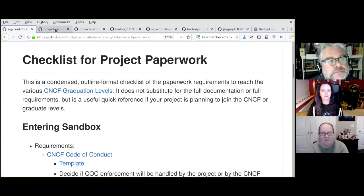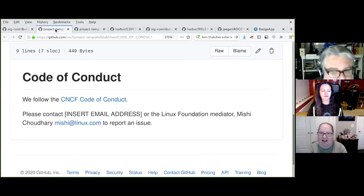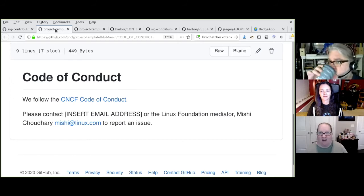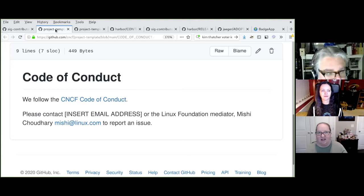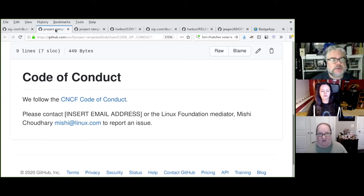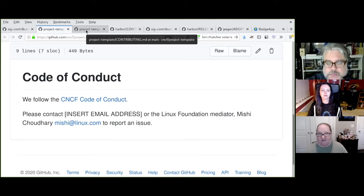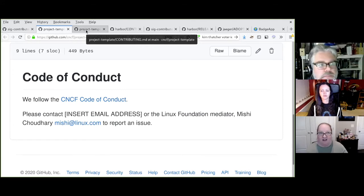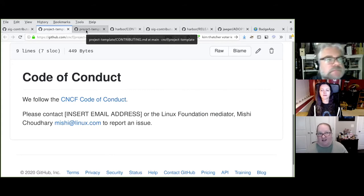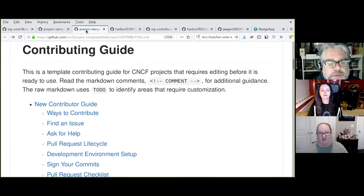When you enter Sandbox, one of the first documents you'll need to edit — even if you had one before — is the code of conduct. Your new code of conduct should link out to the CNCF's official code of conduct, and then identify who in your project will handle reports. Ideally that's more than one person, but if no one feels ready, you can list the Linux Foundation as your point of contact. You also have the option of signing up for training through the CNCF to learn how to handle your code of conduct yourself.